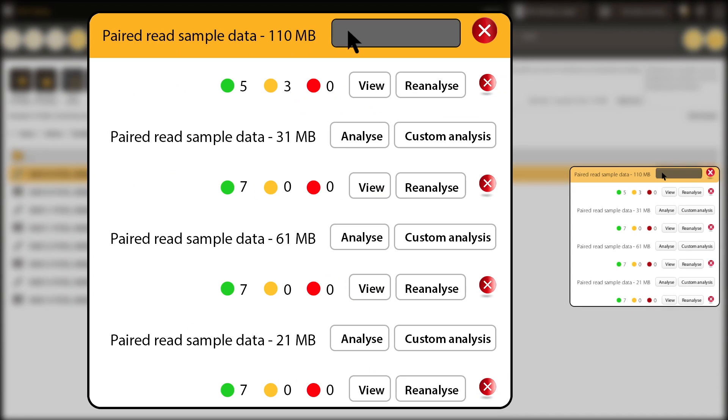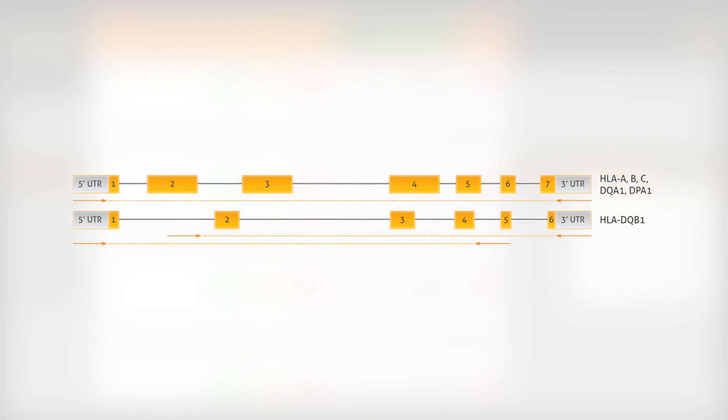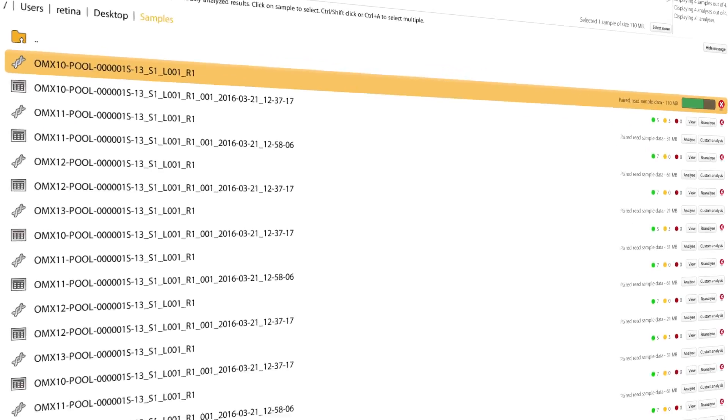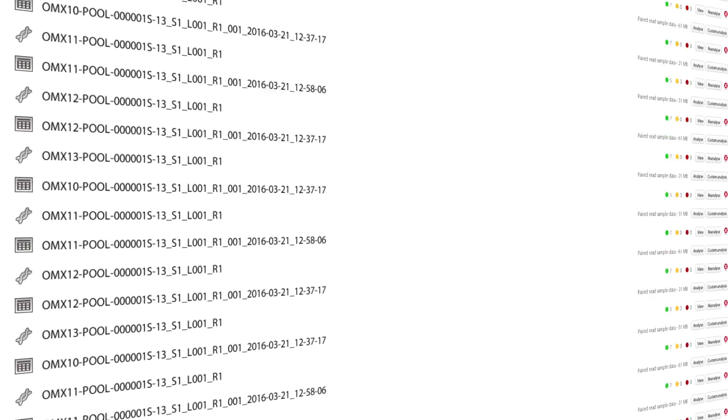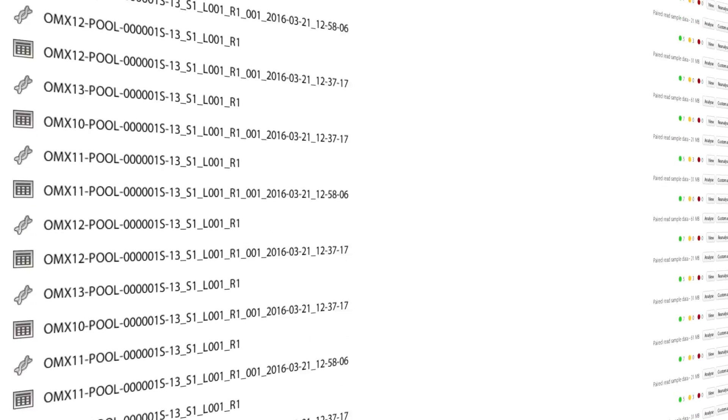HLA Twin's unique consensus genotyping algorithm assembles whole gene consensus sequences, detects novel and null alleles, and analyzes hundreds of samples in a single analysis.